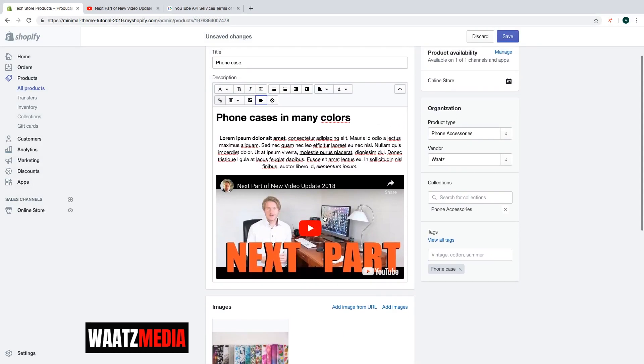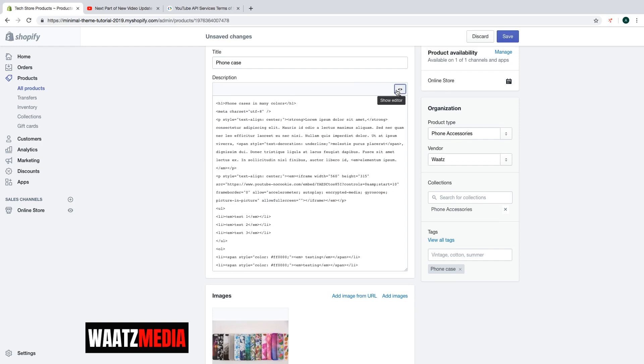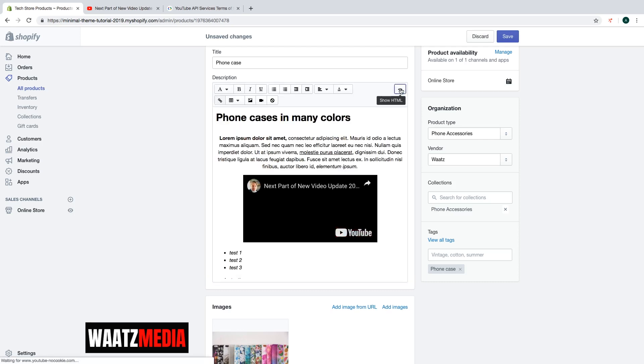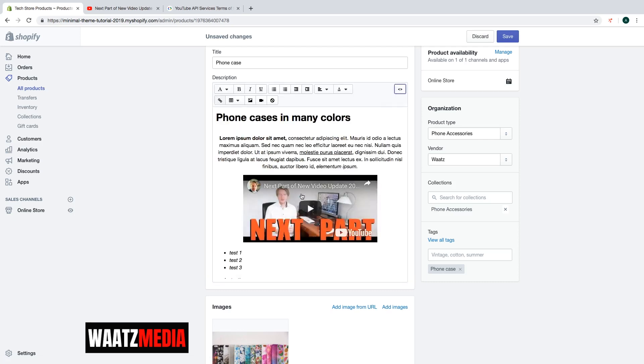If you want to change the size you can just go to show HTML and go to the video. So this one. And you can change the width and the height. So let's say I want to change this to 400 and maybe 200. After that just click on show editor. And now we have changed the size of this video.